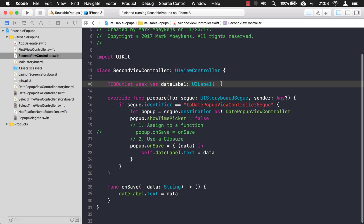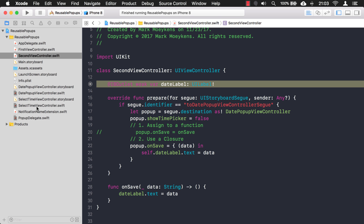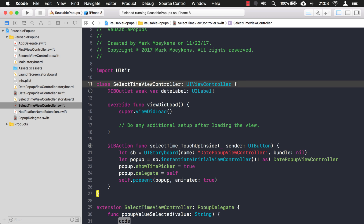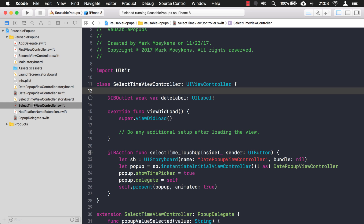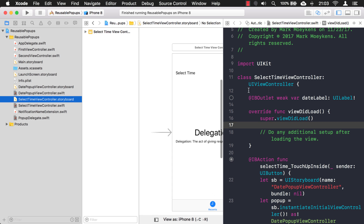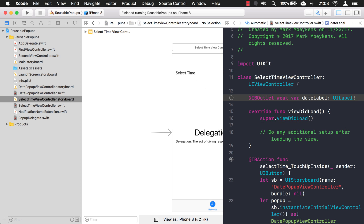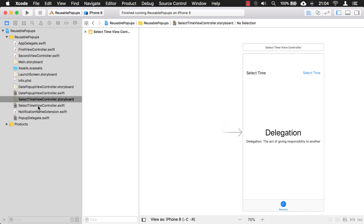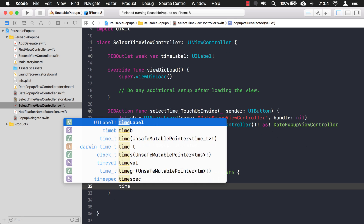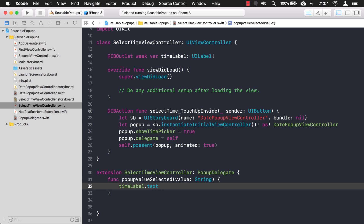I'm going to copy and paste the label in here, then wire it up. Let's open up the storyboard. I'm going to rename this to timeLabel because we're dealing with time, not dates on this one. I'll just hook it up this way. Now what I want to do is set the timeLabel to the value that's passed in — like that.